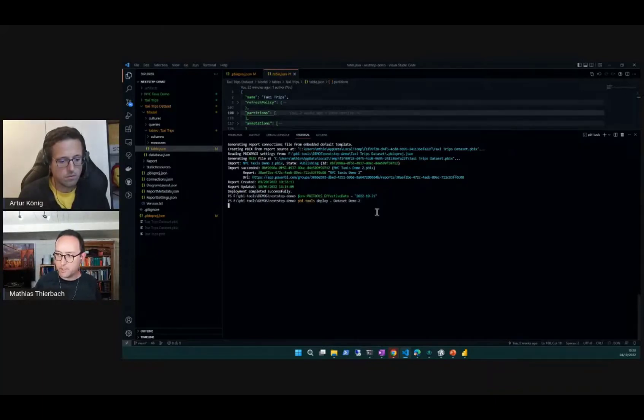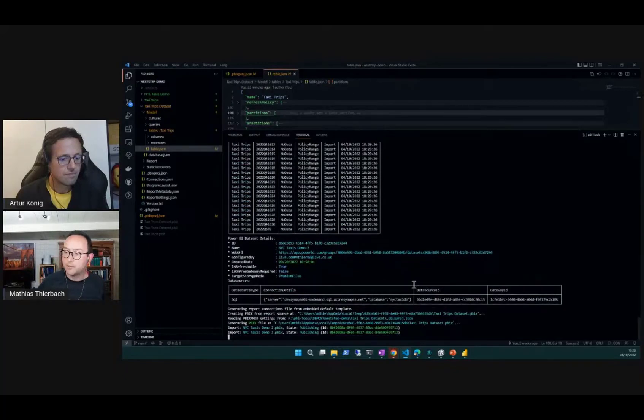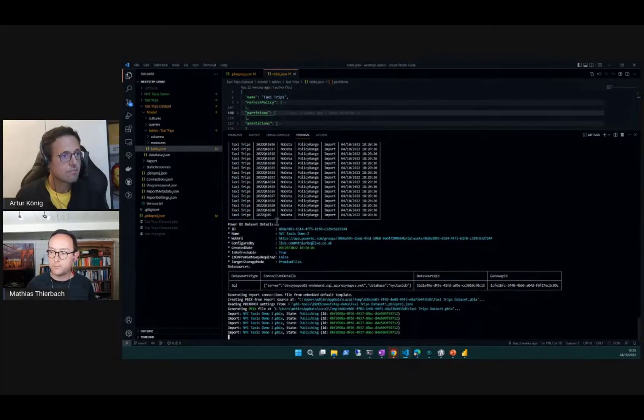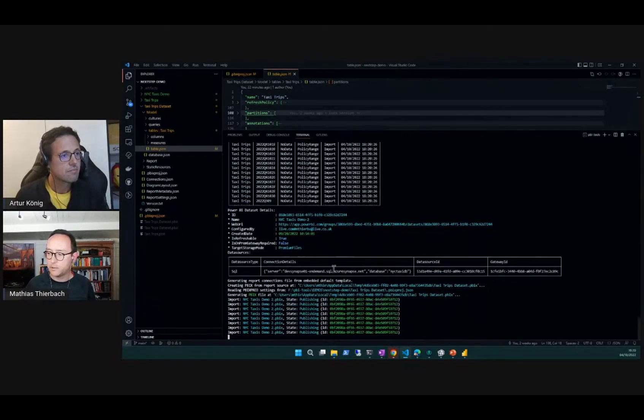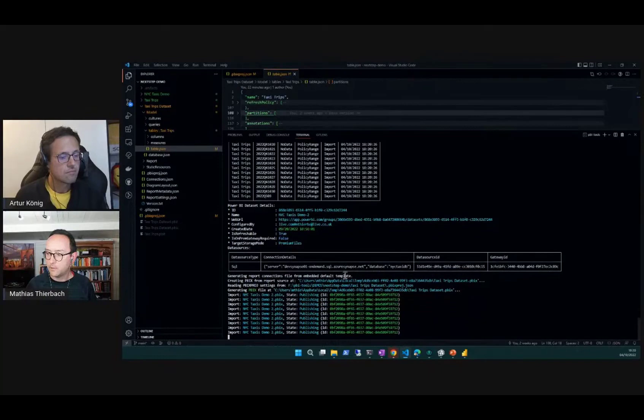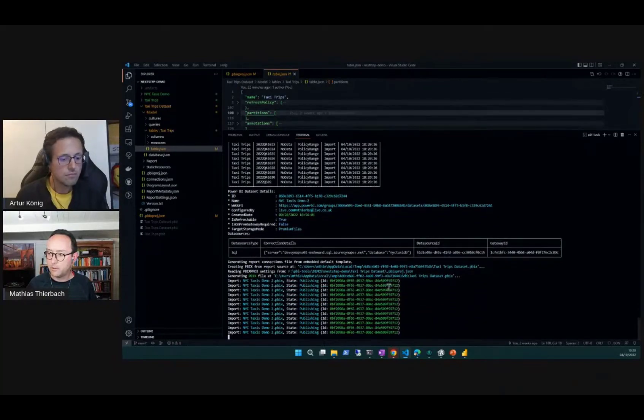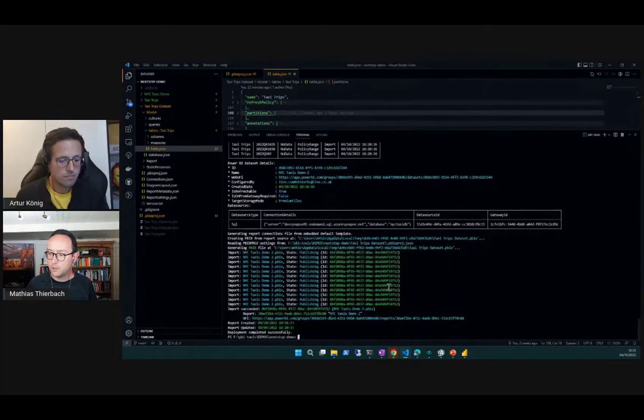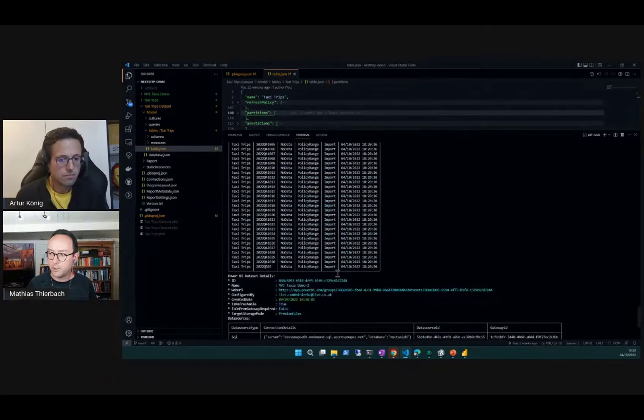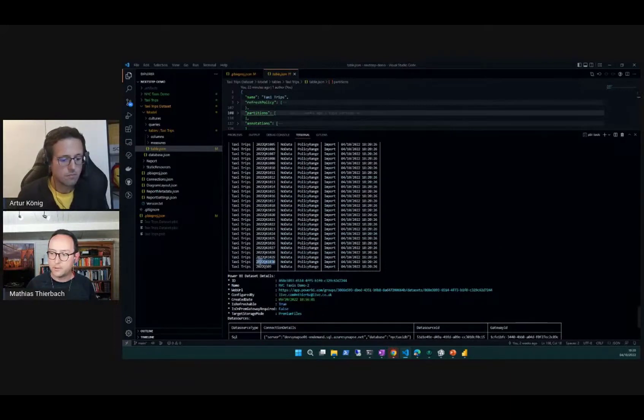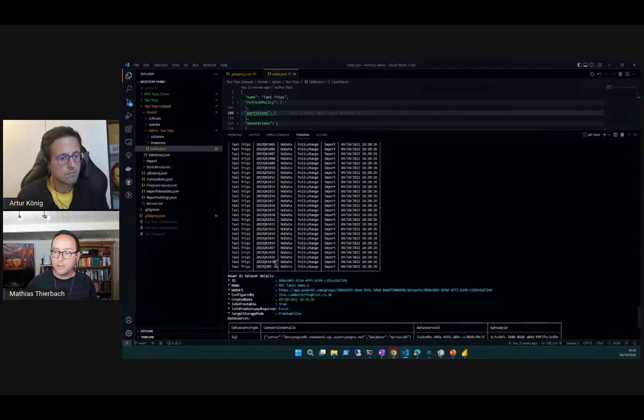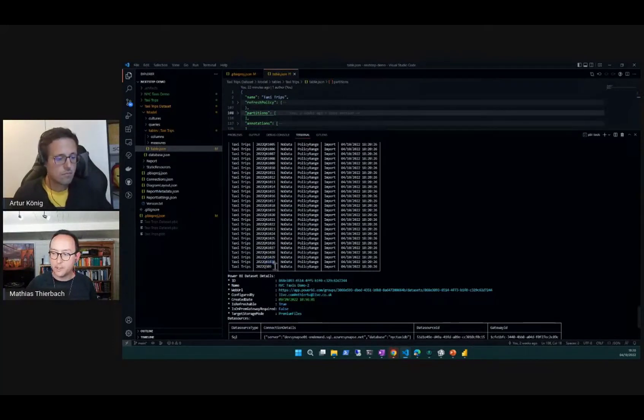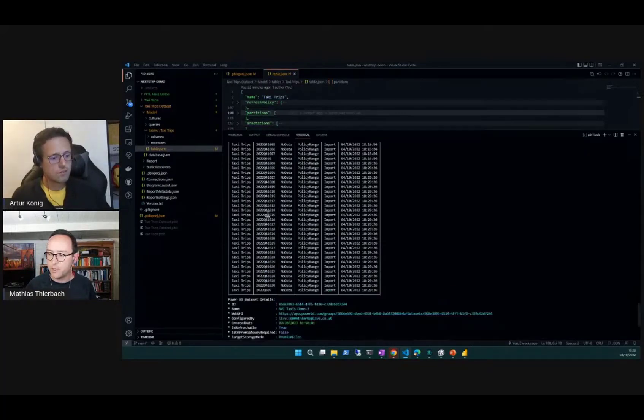We can already see that what we expected is happening here. Just looking at the listing of our partitions, we can now see there is a new partition for the 30th of October and then pretty much going back all the way.